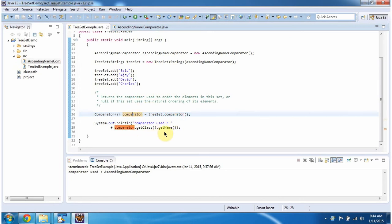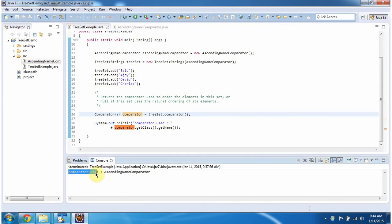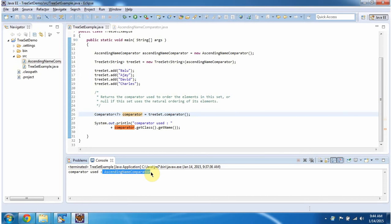Here you can see the output. Comparator used: AscendingNameComparator. This is about the comparator method of TreeSet. Thanks for watching.